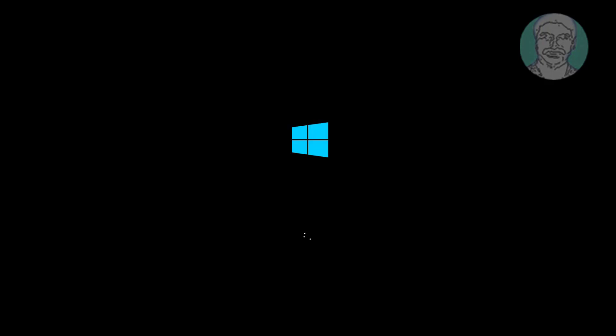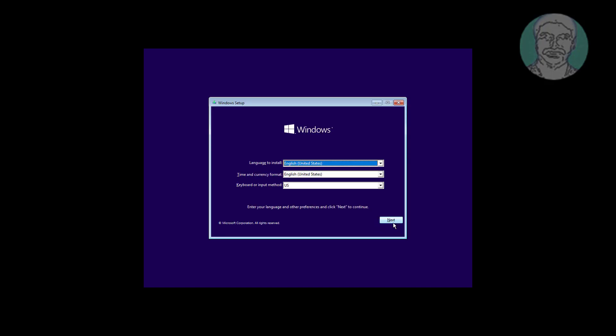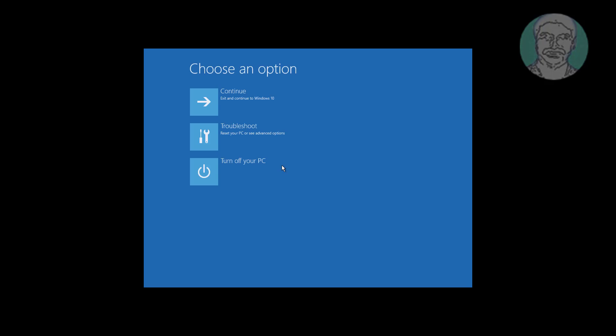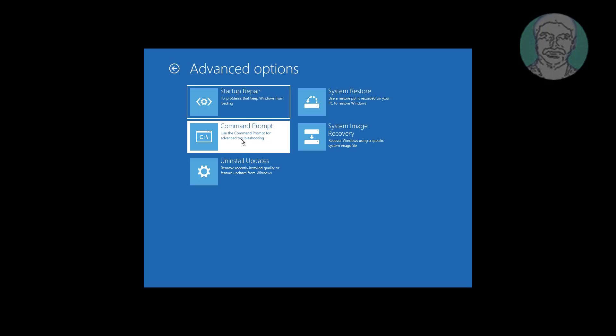Boot with a bootable CD or USB. Click Next, then click Repair your computer.